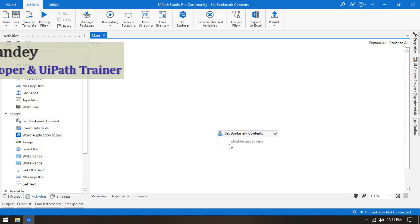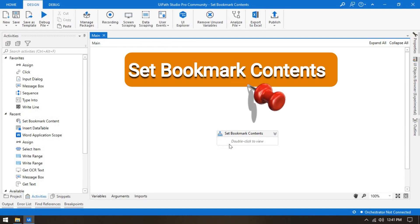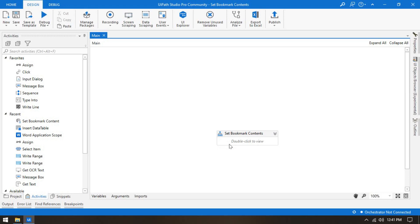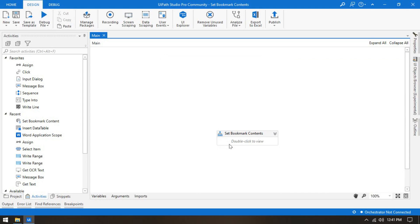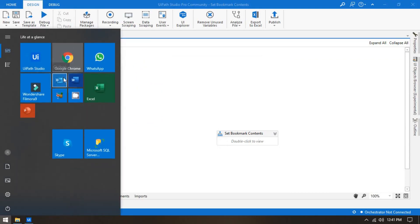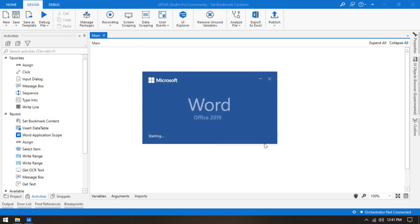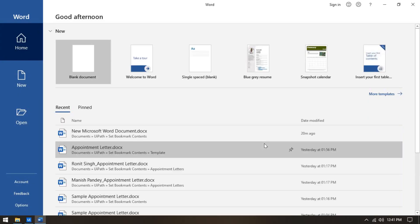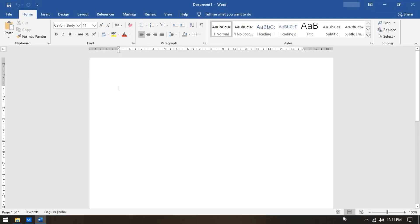Hello friends, welcome back. This is Manish Pandey. Today in this tutorial we are going to learn about Set Bookmark Contents. This is one activity in UiPath and it's part of UiPath Word automation. Do you know what a bookmark is in MS Word? If you don't know, let me open Microsoft Word and show you what a bookmark is and what its use is.